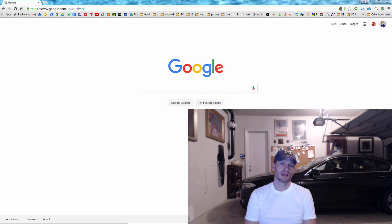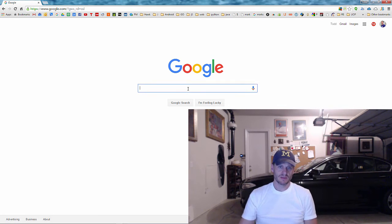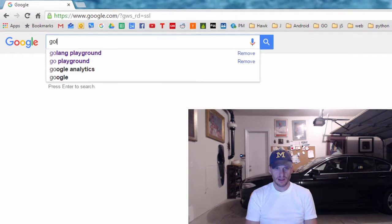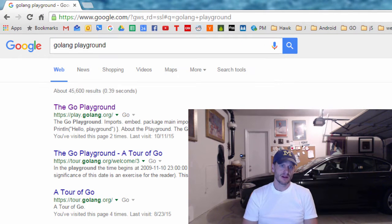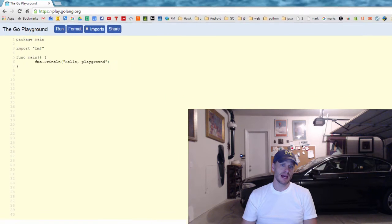So the first thing I want to do before we get everything set up on our machines so that we can develop locally, is we could go to this place called the Go Playground. The Go Playground is at the official Go website, golang.org. It's a place where you can write code and run it, and that code will compile and you'll be able to see the output.